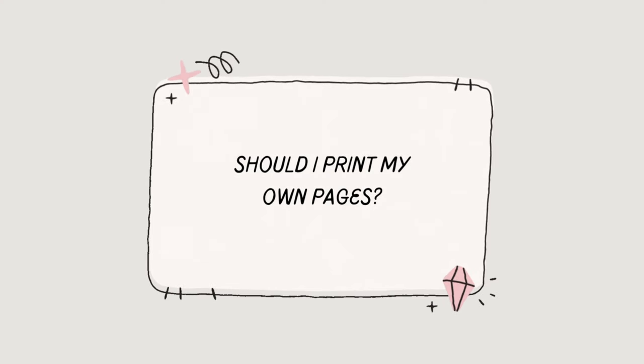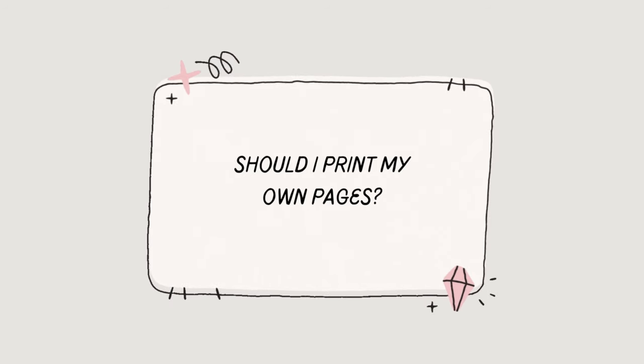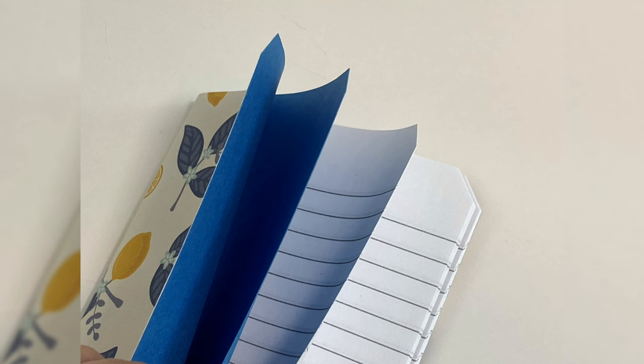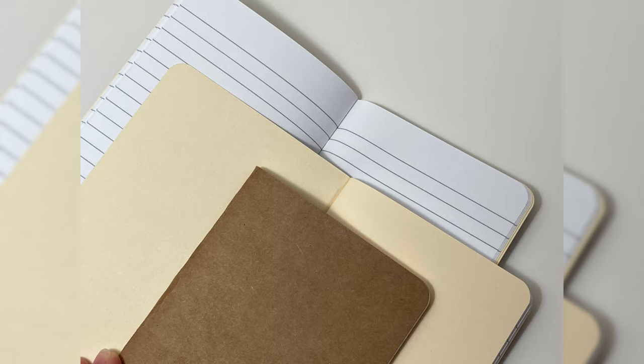When you're making your own notebook, it's nice to have the option to print your own pages because it's customizable to your desired thickness and layout, and honestly I feel like it's more cost effective.